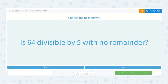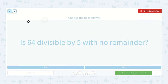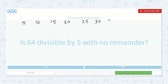We have sixty-four. Is sixty-four divisible by five with no remainder? I know that all multiples of five need to either end in zero or five. So let's look: five, ten, fifteen, twenty, twenty-five, thirty, thirty-five, forty. Do you see that pattern? Five, zero, five, zero, five, zero, five, zero — and it will continue on that way. So if this does not end in a five or zero, no, it is not divisible by five with no remainder.